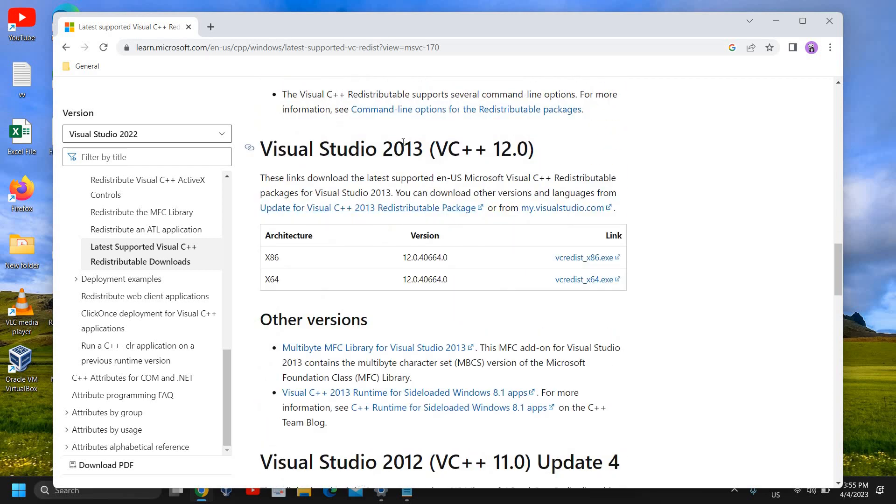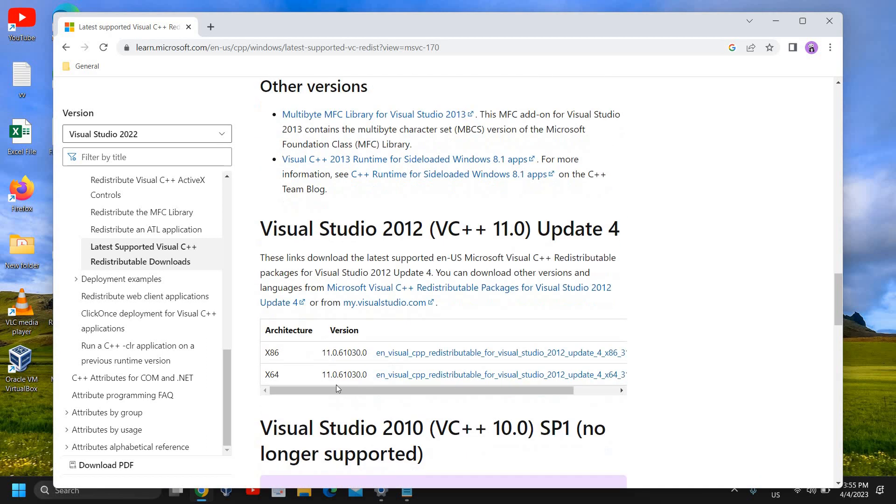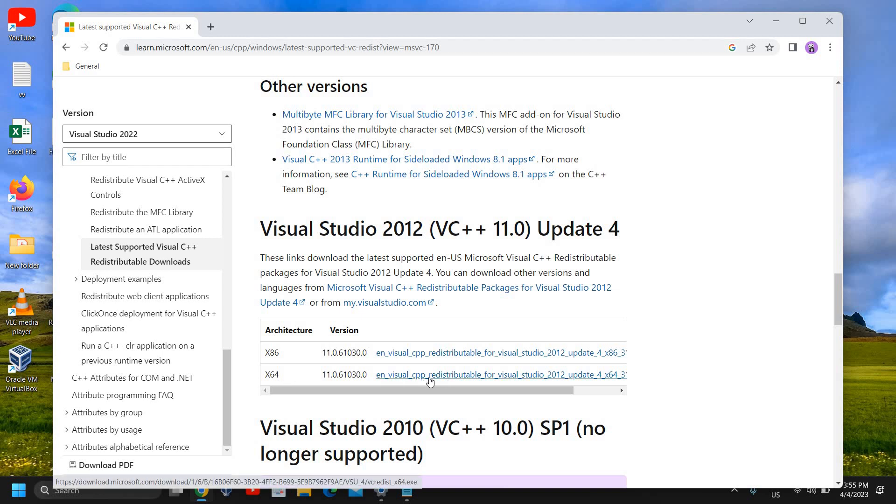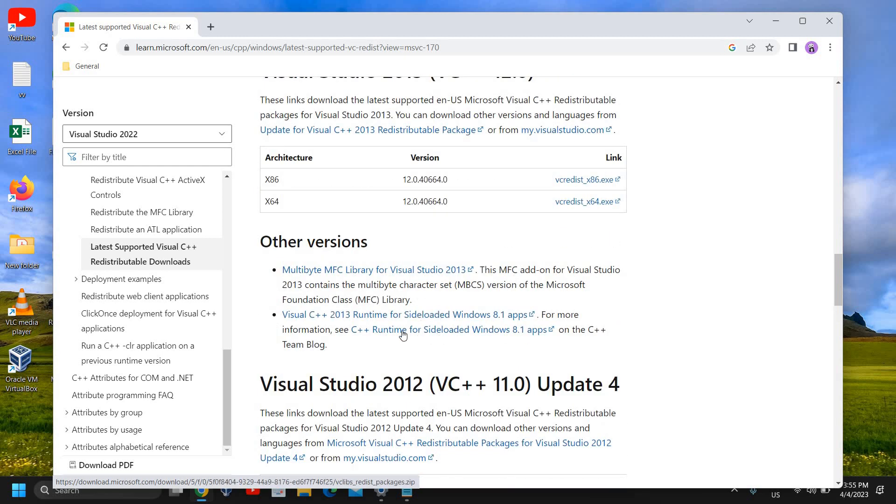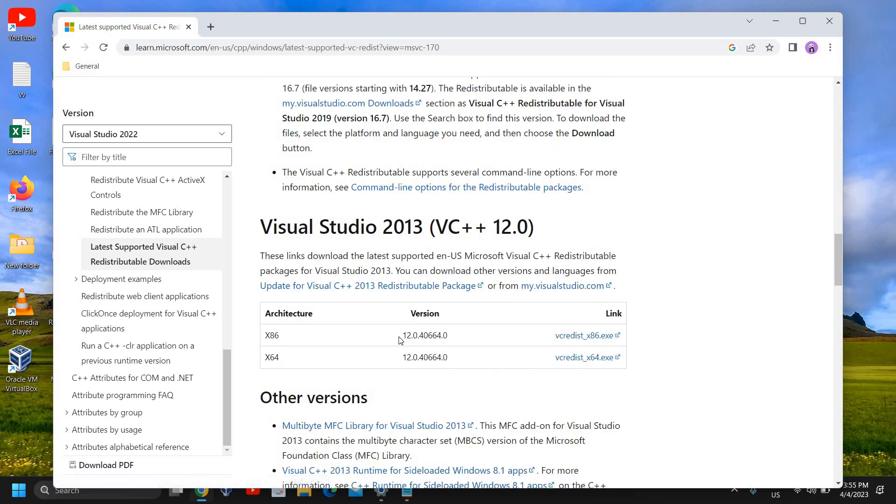You can also download Visual Studio 2013 if you're running a very old computer. If you're using 64-bit, download the 64-bit version; if using 32-bit, download the x86.